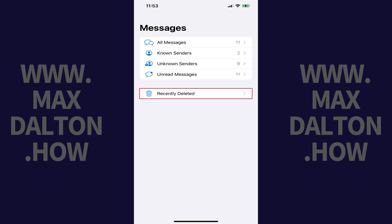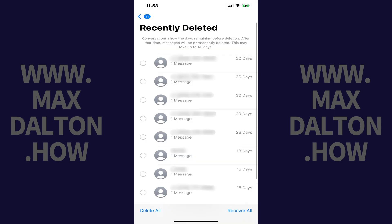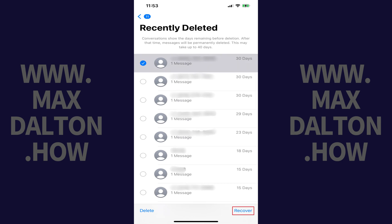Step 3. Tap Recently Deleted. A list of recently deleted text messages from over roughly the last month is displayed. To be clear, you can't tap to see any of these messages in this area. If you want to see the content of any deleted messages, you'll need to tap to select that message and then tap Recover. That message will be restored to your Messages screen.